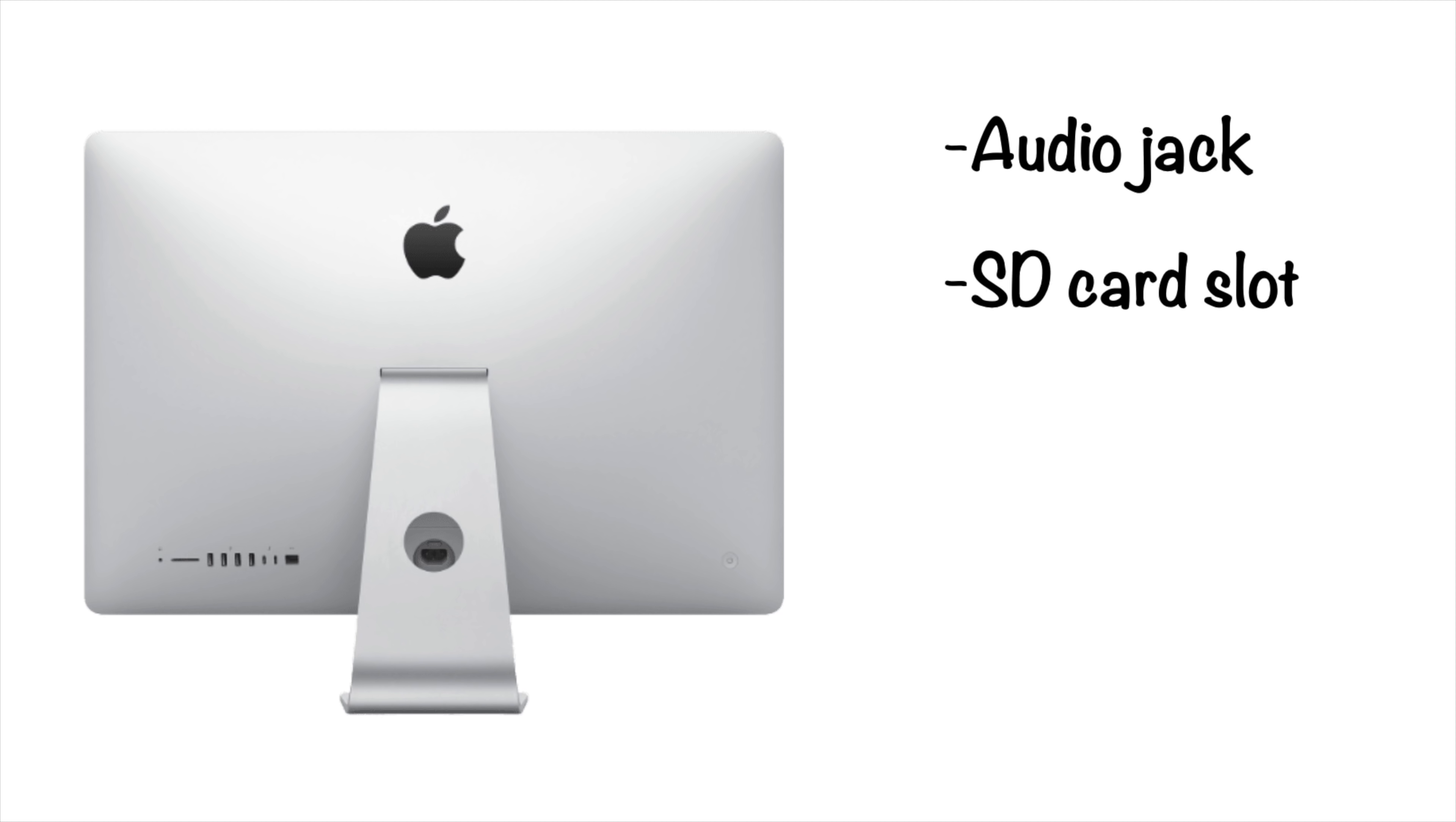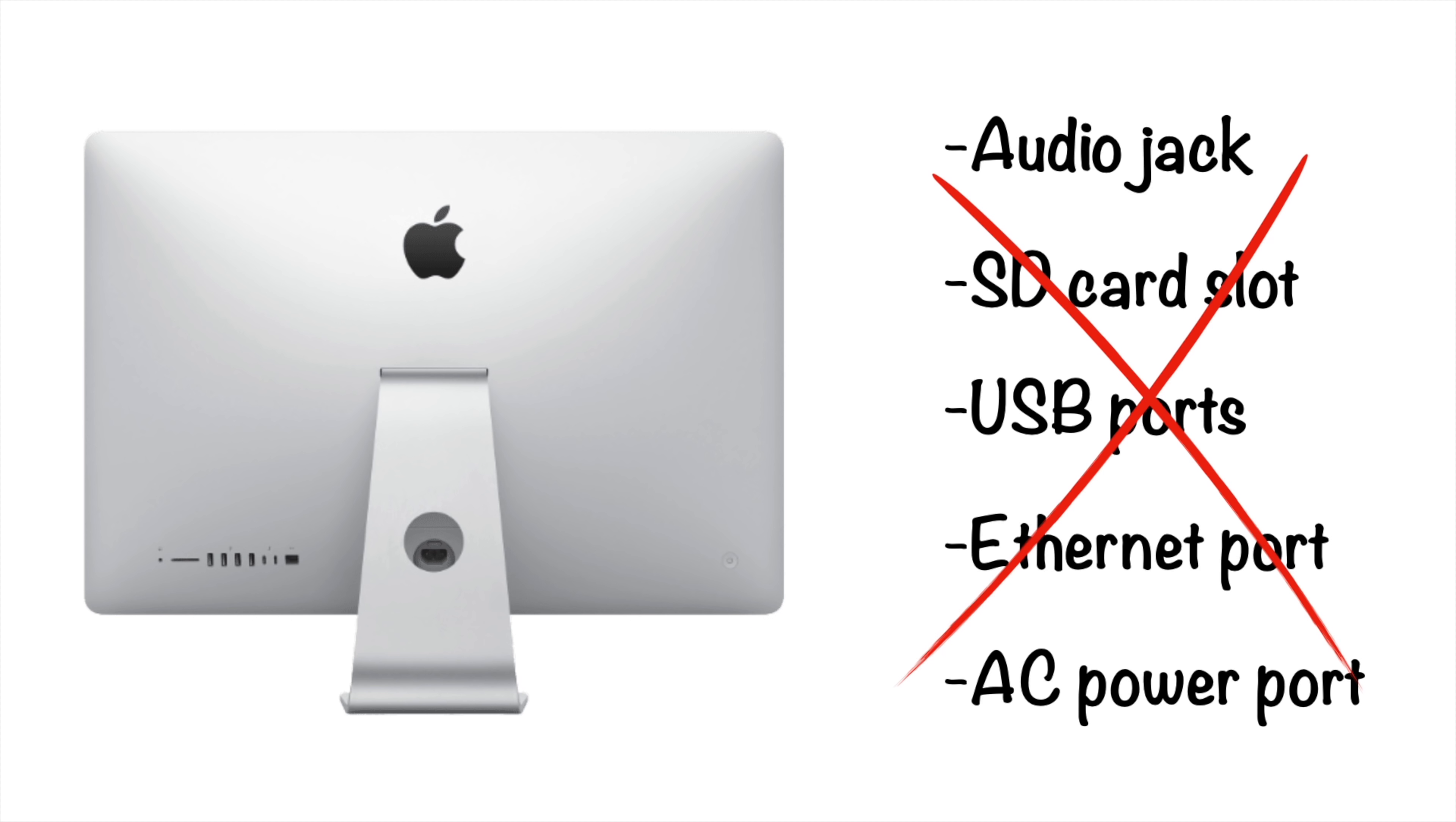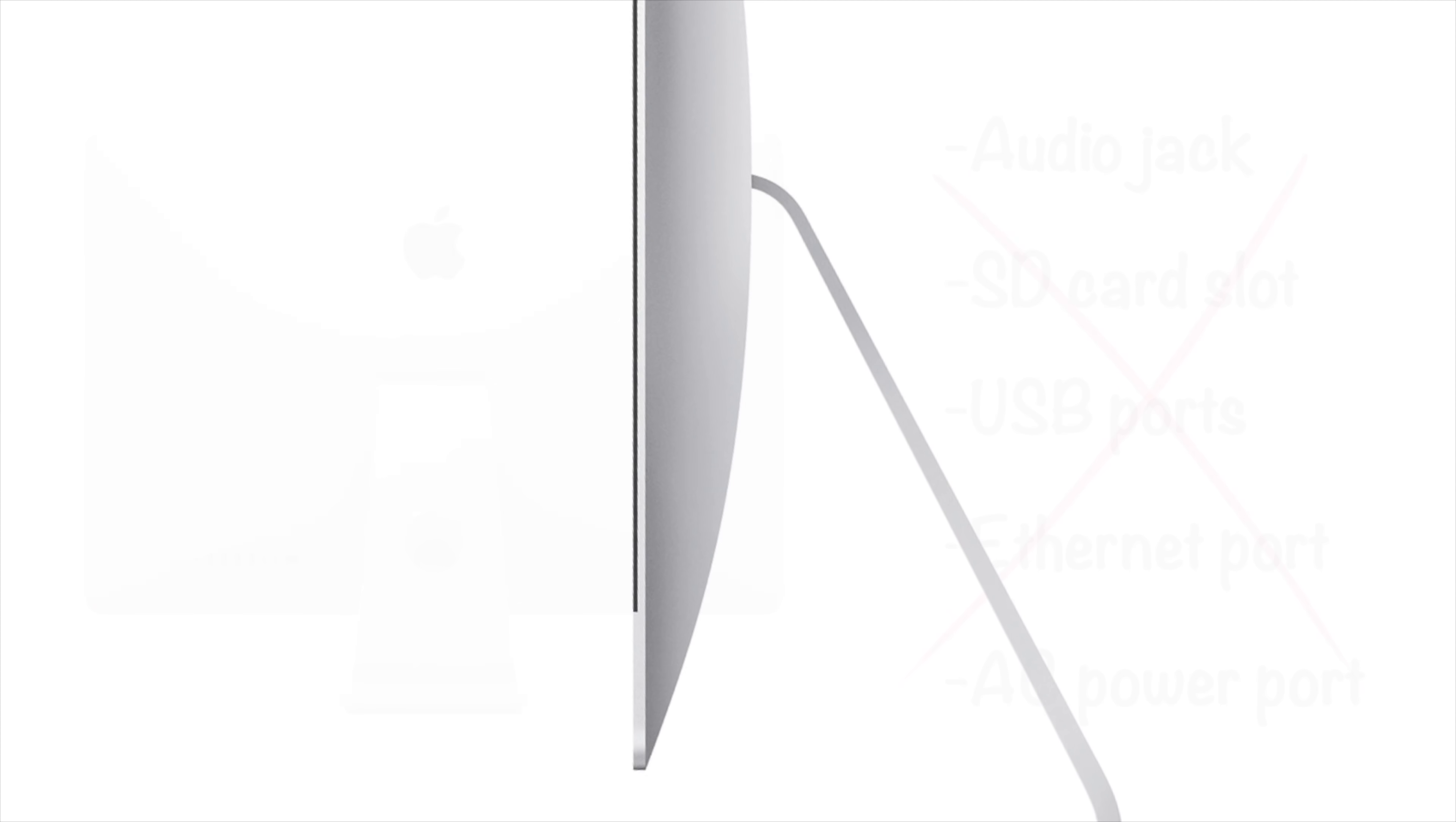The previous iMac's chin housed important components like the audio jack, SD card slot, USB ports, an ethernet port, and a large AC power port. These would take up too much space in the new iMac, so Apple came up with some clever solutions to keep what they needed and simply get rid of the rest.